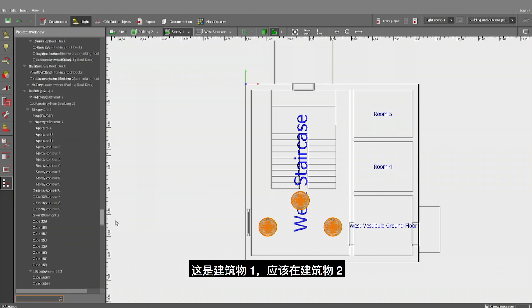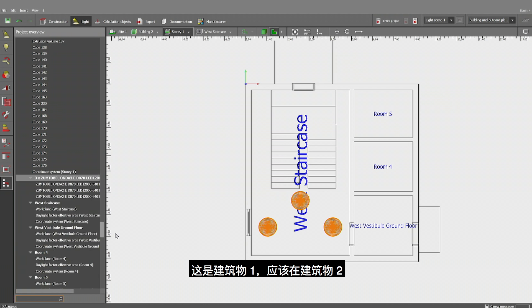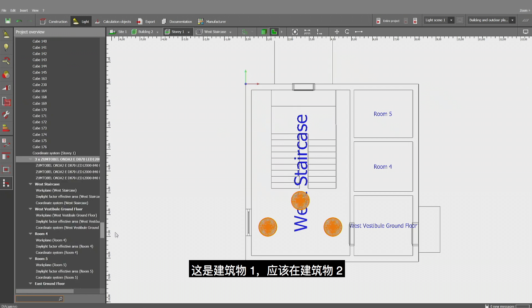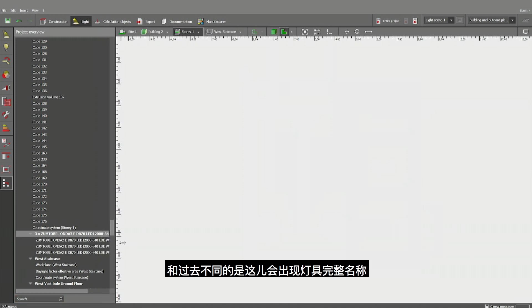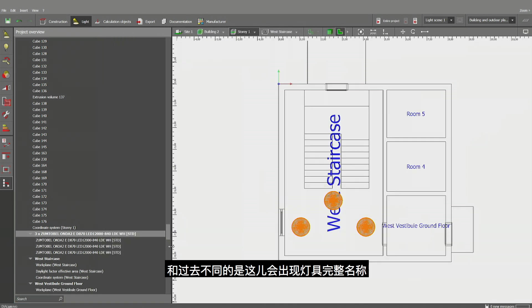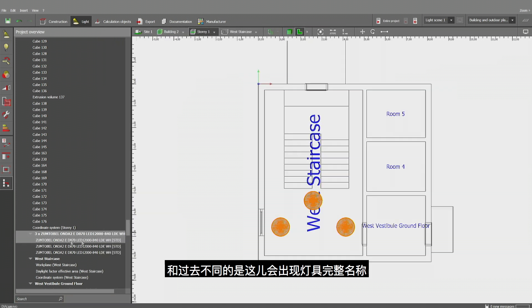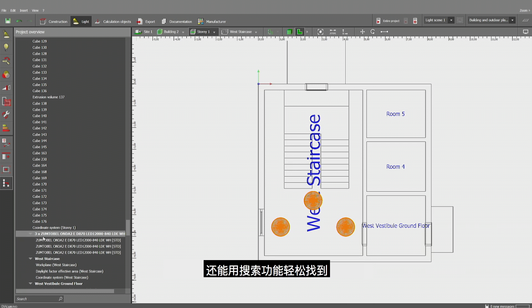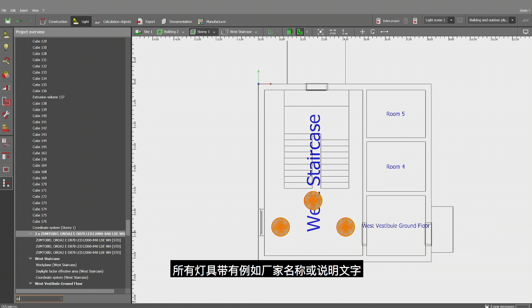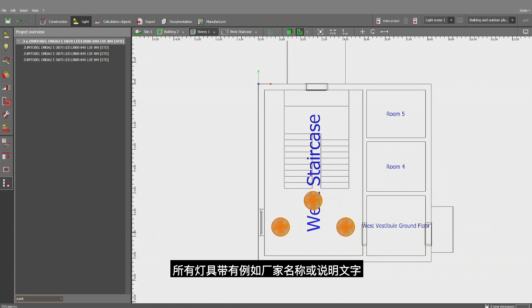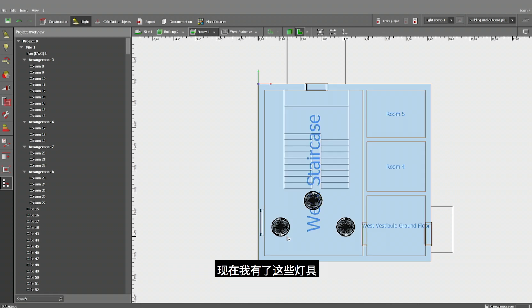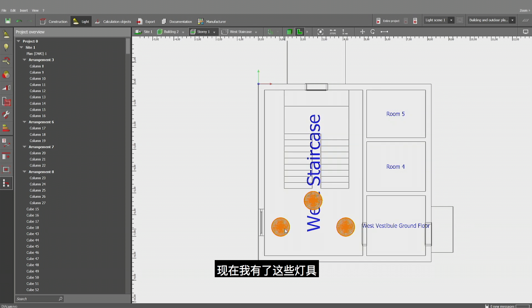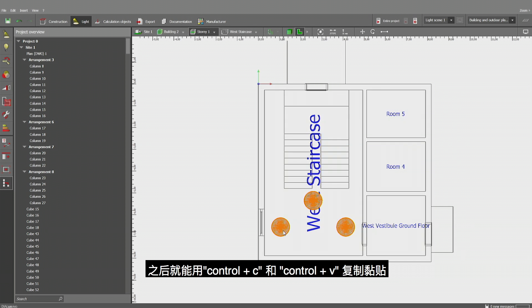These three luminaires in the listing of luminaires should be found. That's building one. We're there in building two. And not like in the past, you'll be finding here now the exact name of that luminaire as part of the description. It's easier to get there to find them. You can use the search function. I could go here and find all the luminaires containing the manufacturer's name, for instance, or the model description.